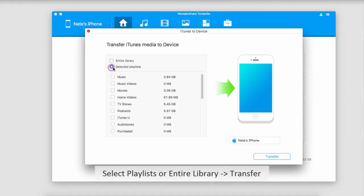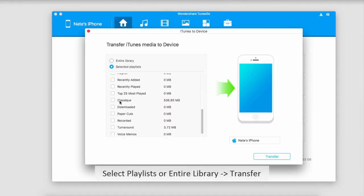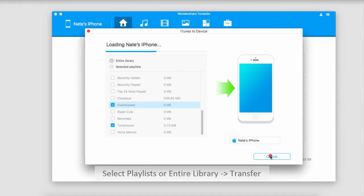So I'm going to go into selected playlists and select a playlist that I want to transfer. I'll select the playlist that I want and click on transfer.